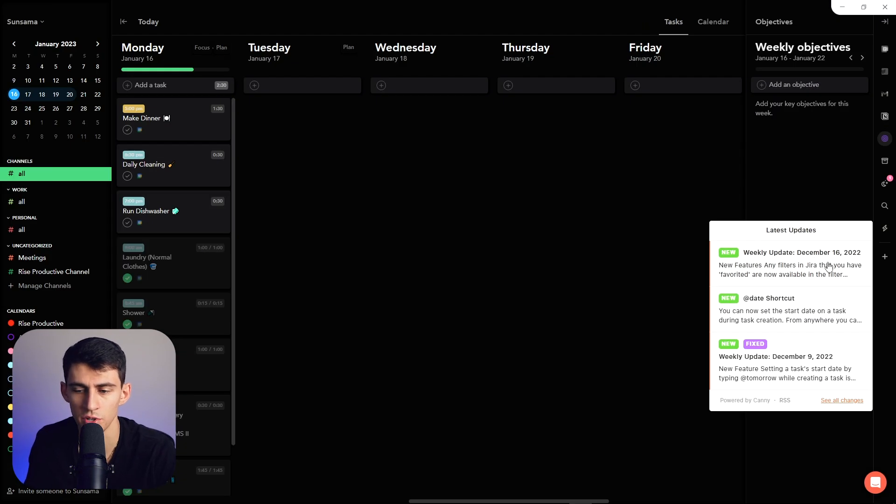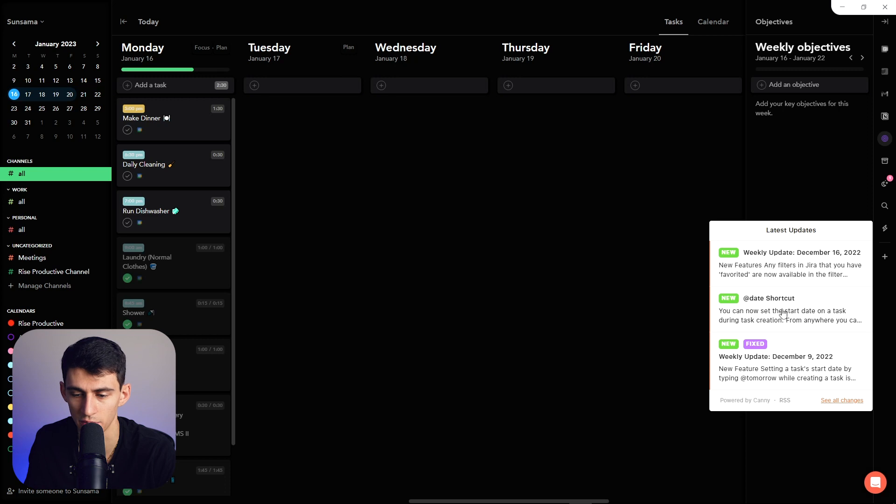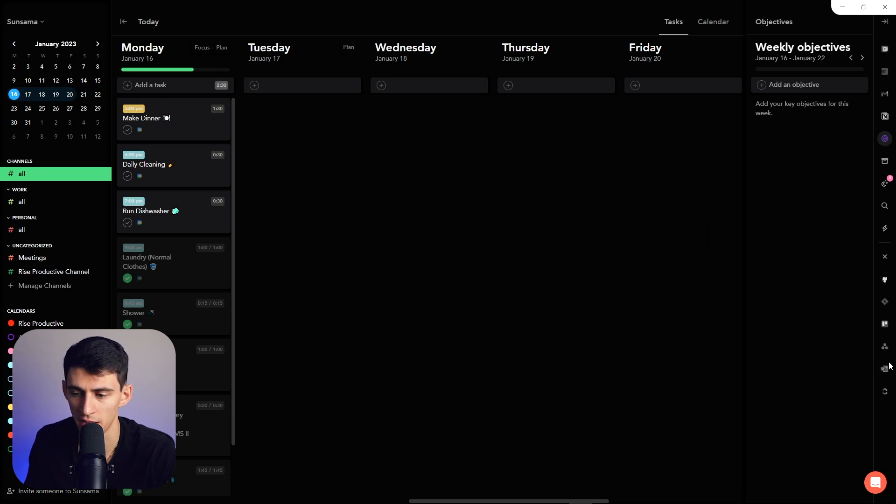I like that they always show the recent shortcuts right here. So you can set the start data on a task during task creation by using natural language processing. And they've recently added some automations, which is cool too.